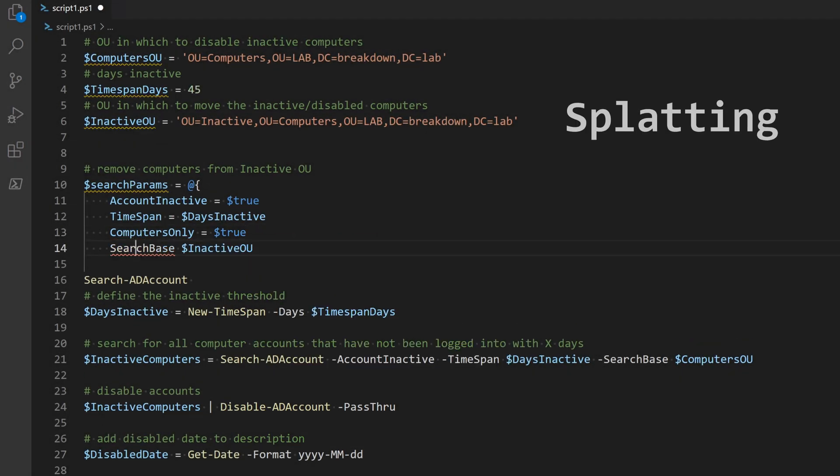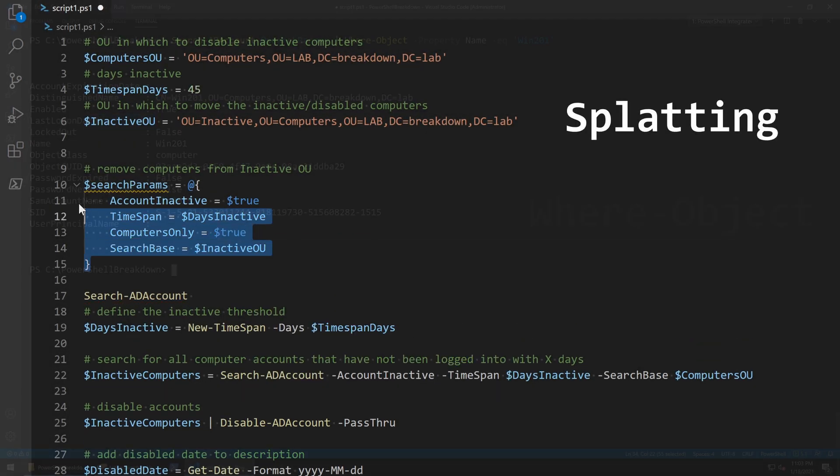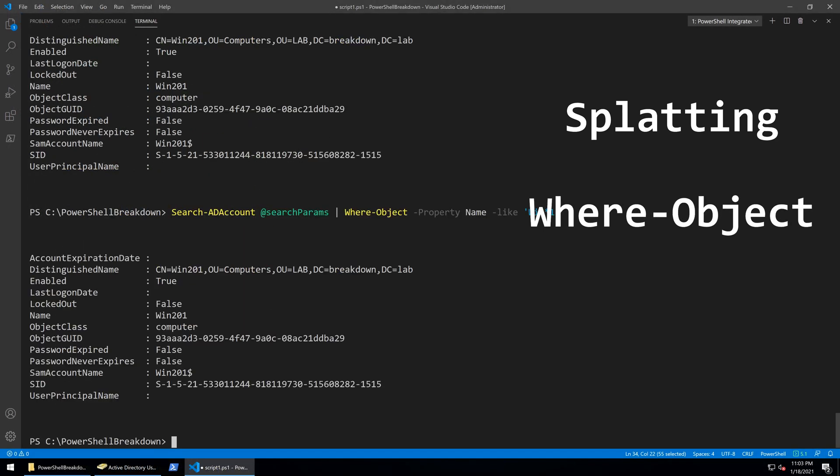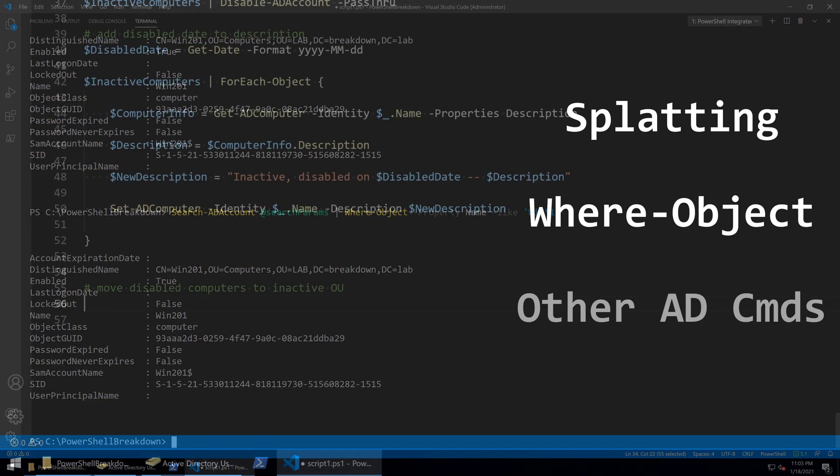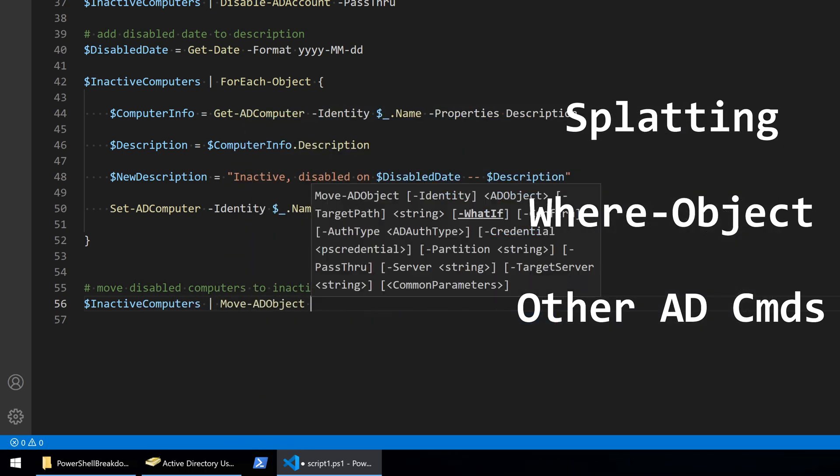In the process I'll show you how to use splatting for easier parameter input, the where object command to filter output, and a couple other basic commands to manage active directory objects.